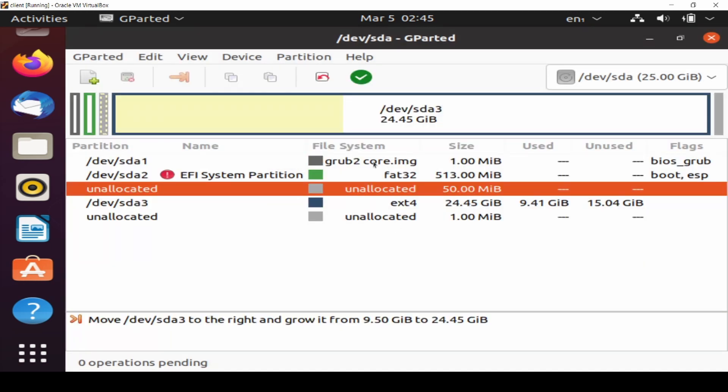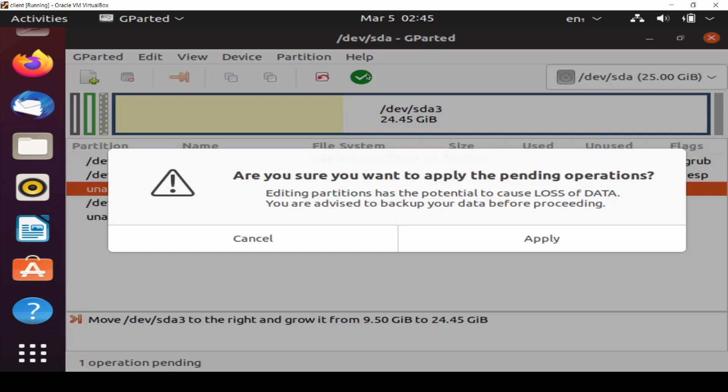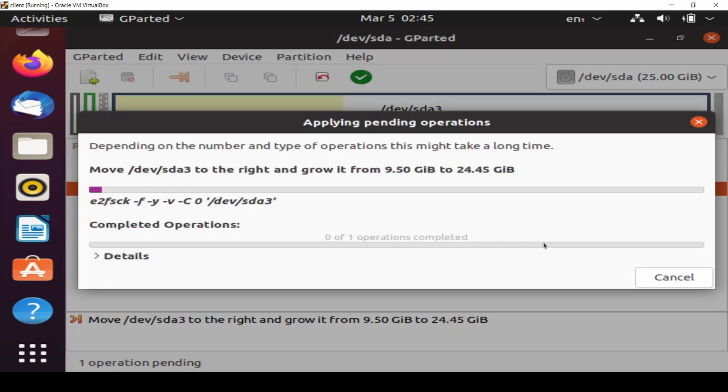And now it's doing 25 gigabyte. Okay, and then click the green one and just apply. Wait for a while and we will check on what happened.